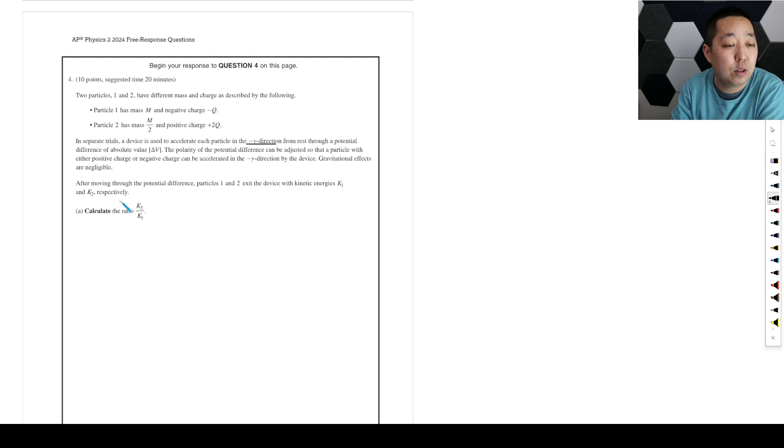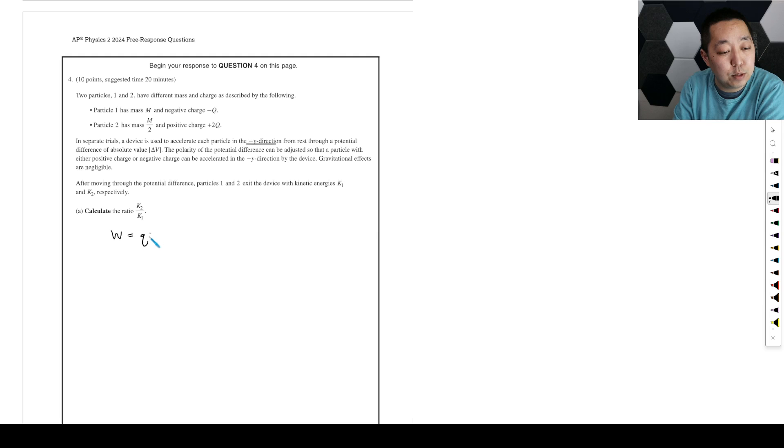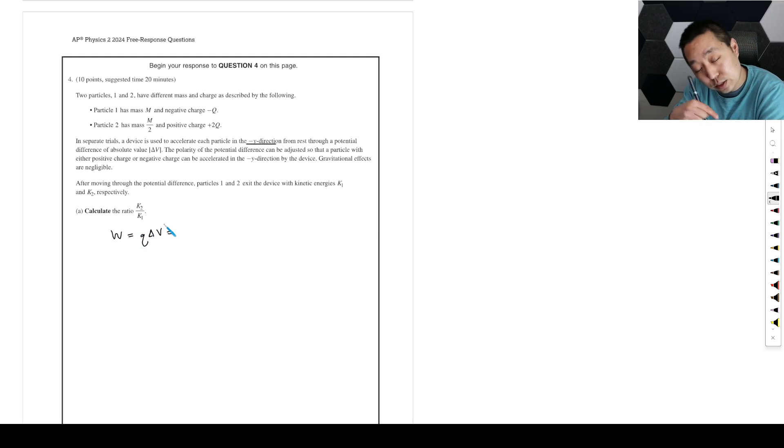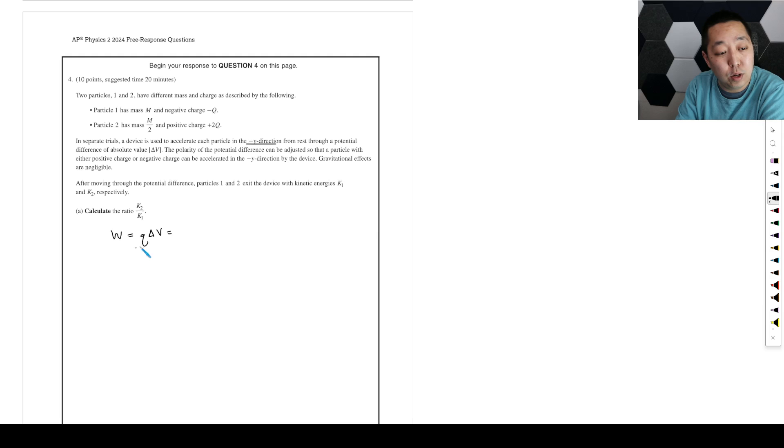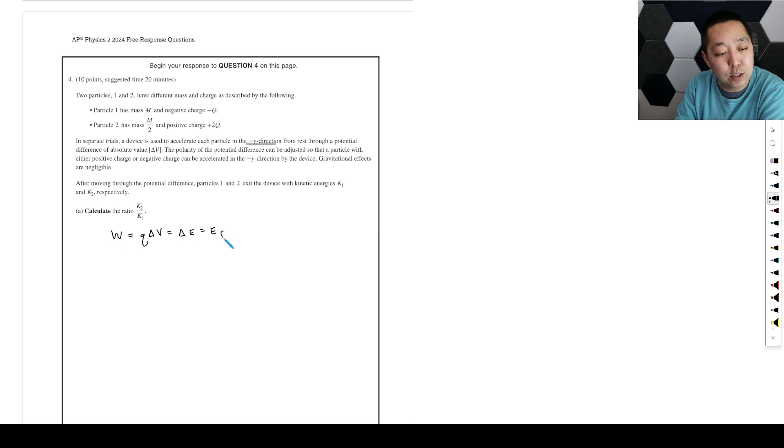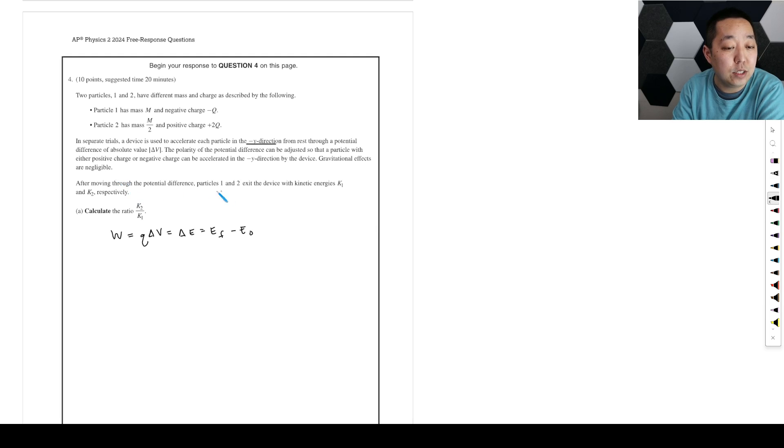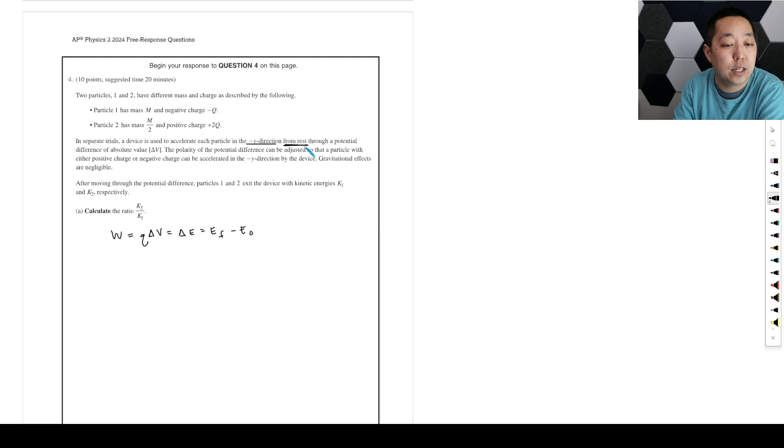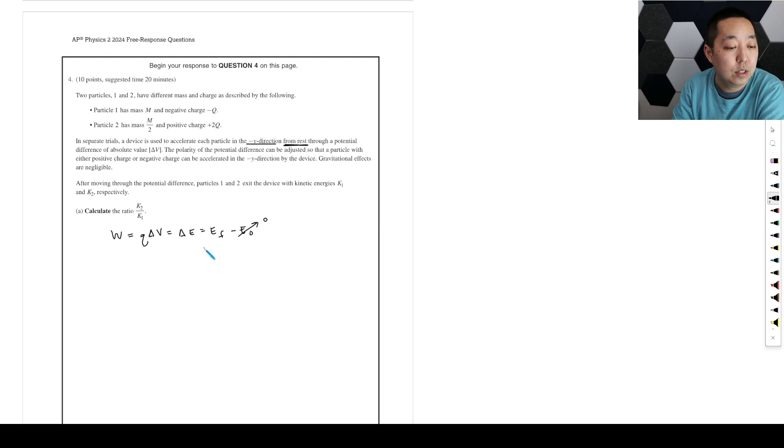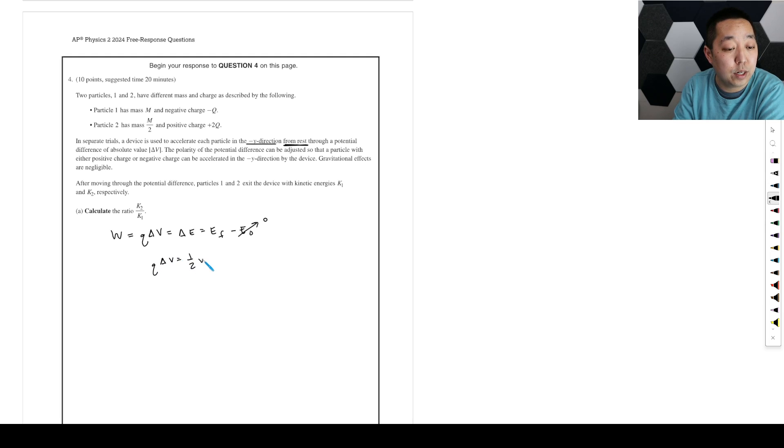We ignore gravitational effects. After moving through the potential difference, particles one and two exit the device with kinetic energies k1, k2. Calculate the ratio. So always think about the work is q times the change in potential is going to be the change. This is like AP Physics 1. What does work do? It causes a change in the energy, which is the final kinetic energy minus the initial kinetic energy.